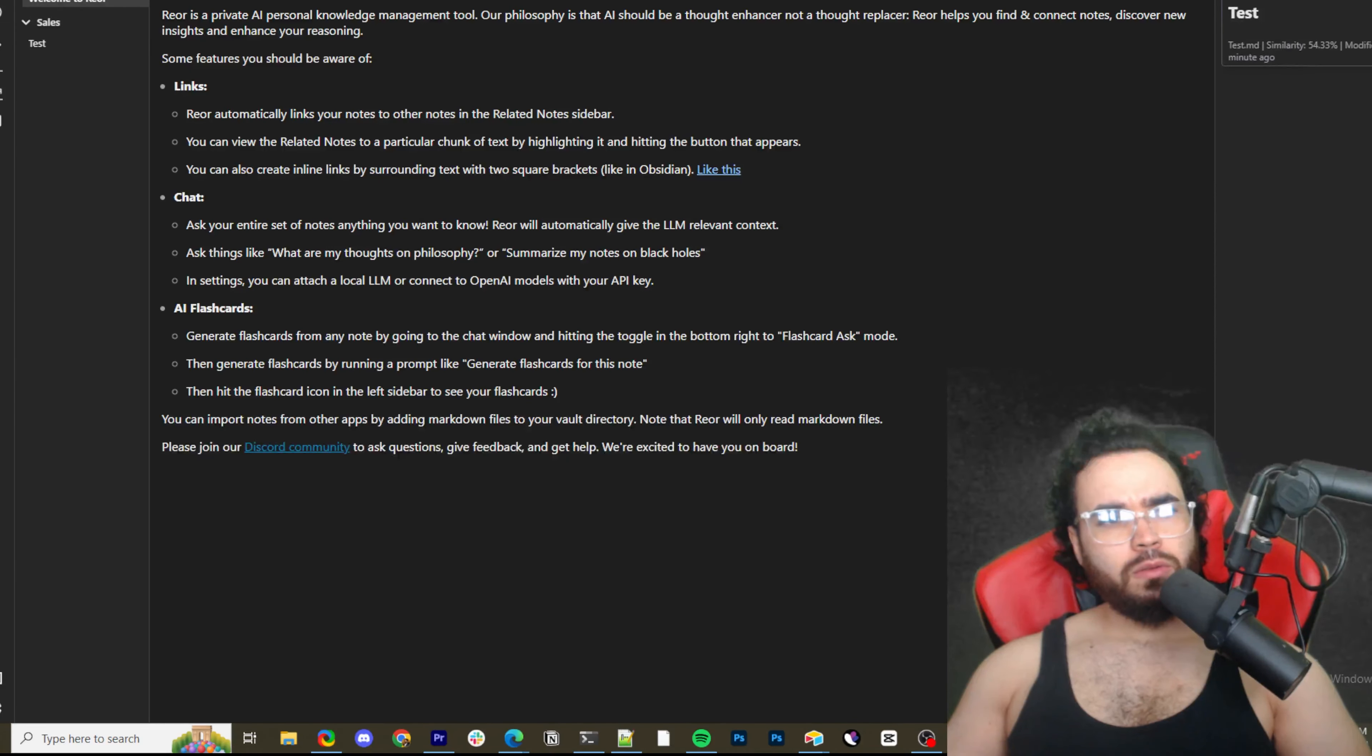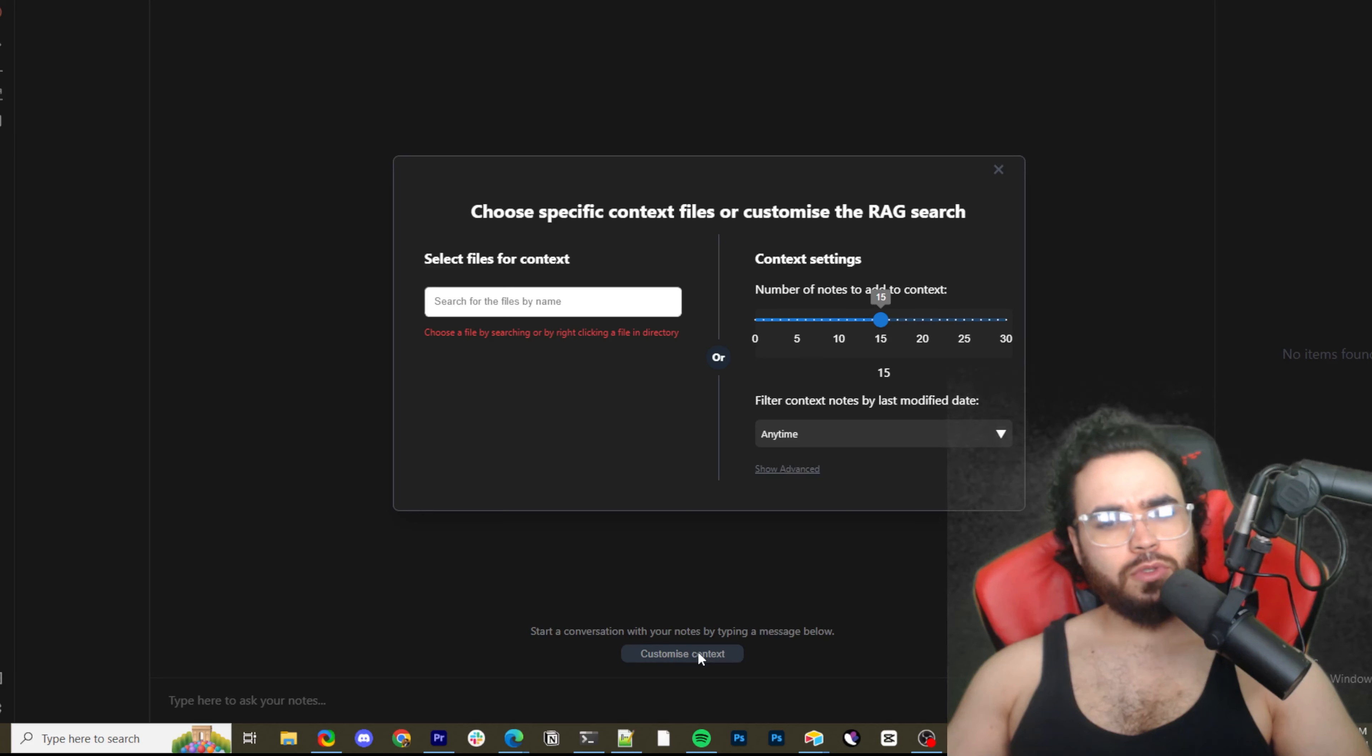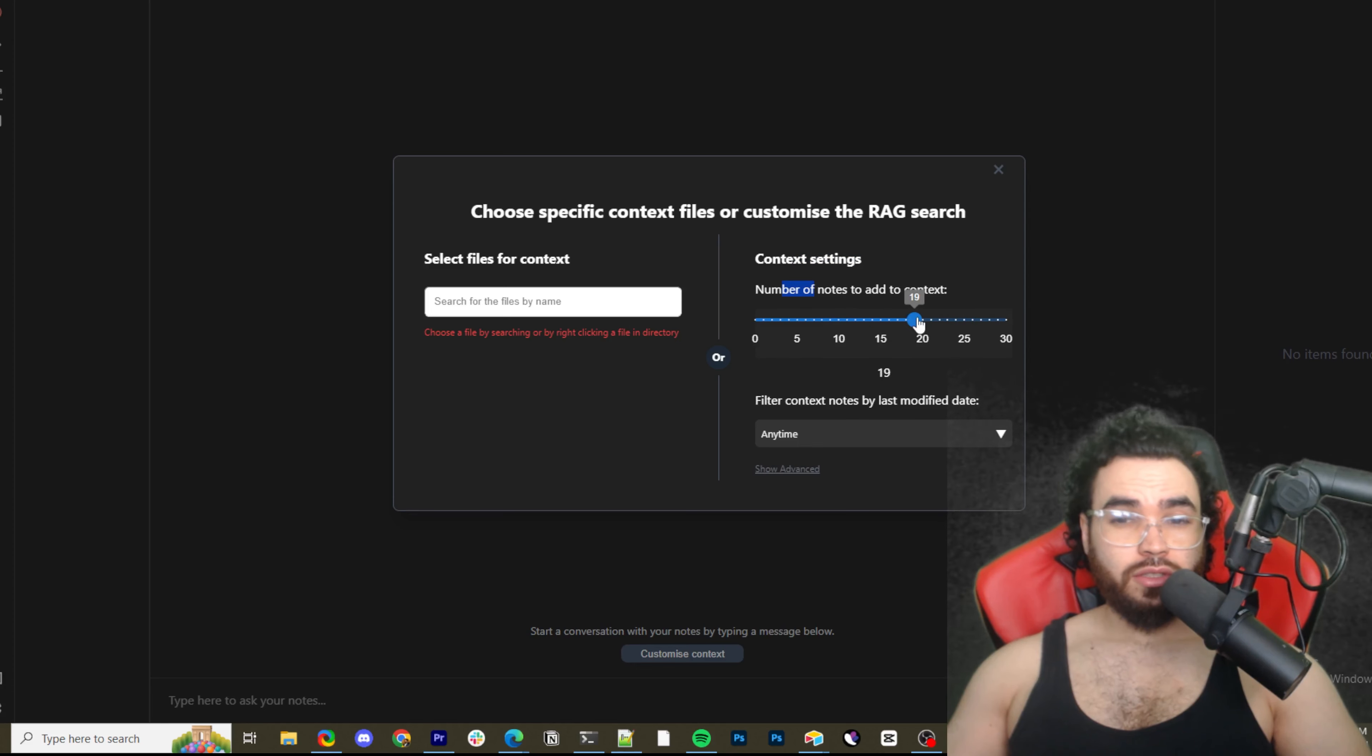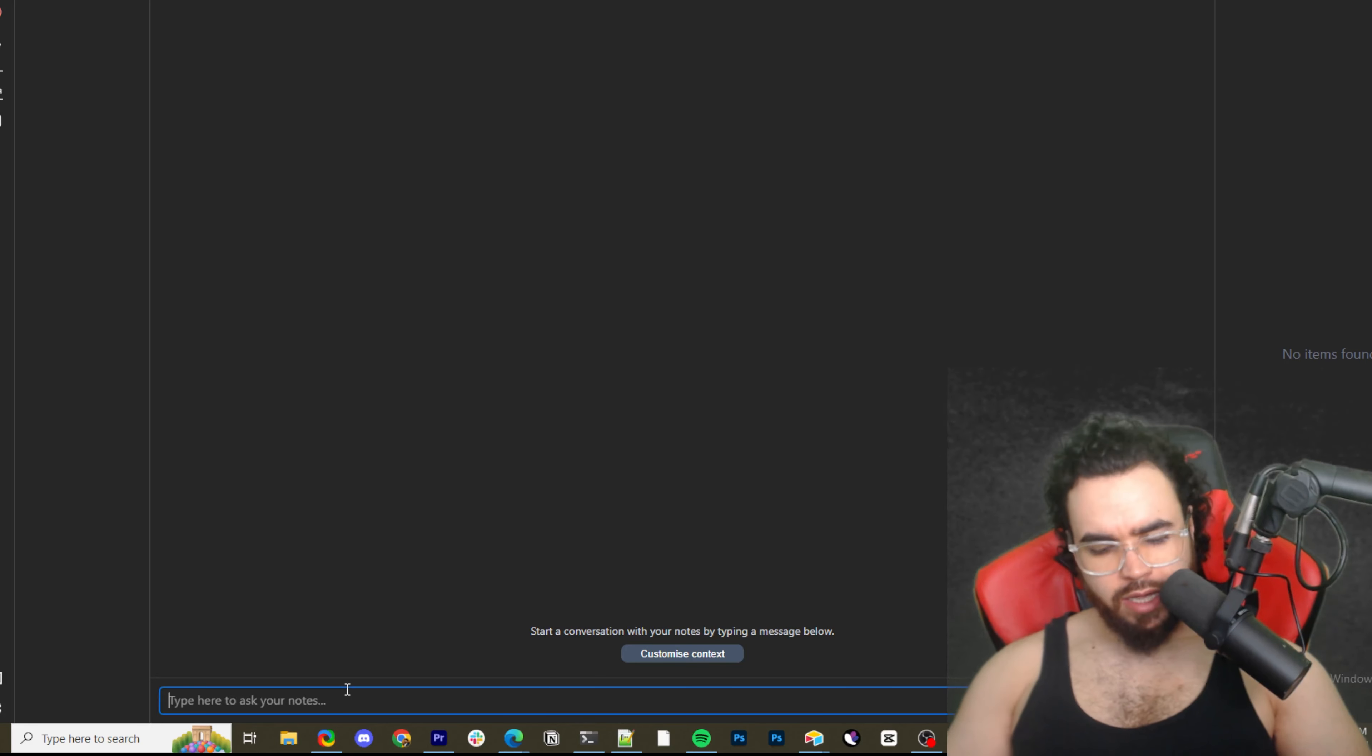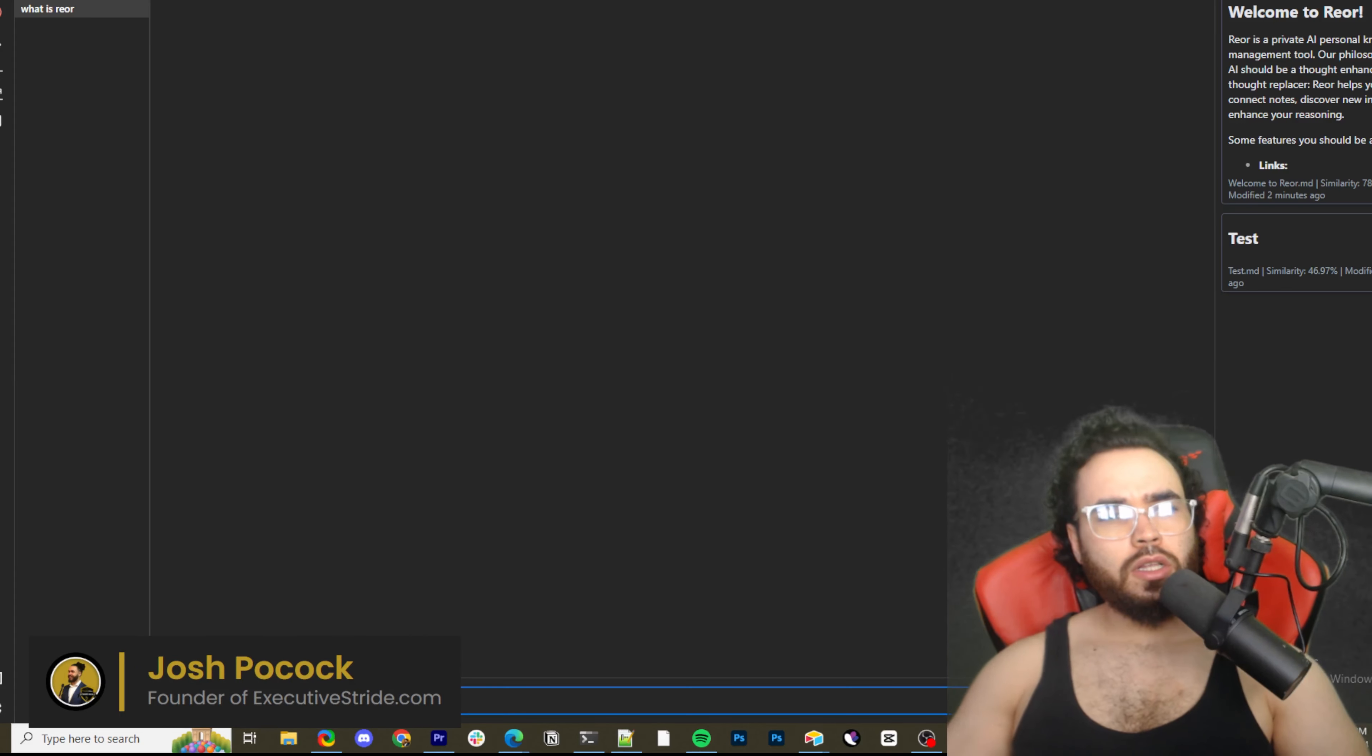Right now we are here. Let's go over and test this RAG. So we're going to go over to chat and we're going to create new chat. So start a conversation with your notes by typing a message below. So let's just ask it. You could customize the context and search for files by name. Use a file by searching for it by right clicking or by right clicking in the directory. We're going to do that in just a second. And if you do do it this way, you can set the context settings, the number of notes added. So they actually increased this. It looks like they've been doing some updates that used to only be about, I think 15. Now you can go up to 30 and then filter context notes by last modified day, any time past hour. So you can filter it by that. But let's just go ahead and ask this, like, what is Rior? Keep messing it up. So Rior, there we go.